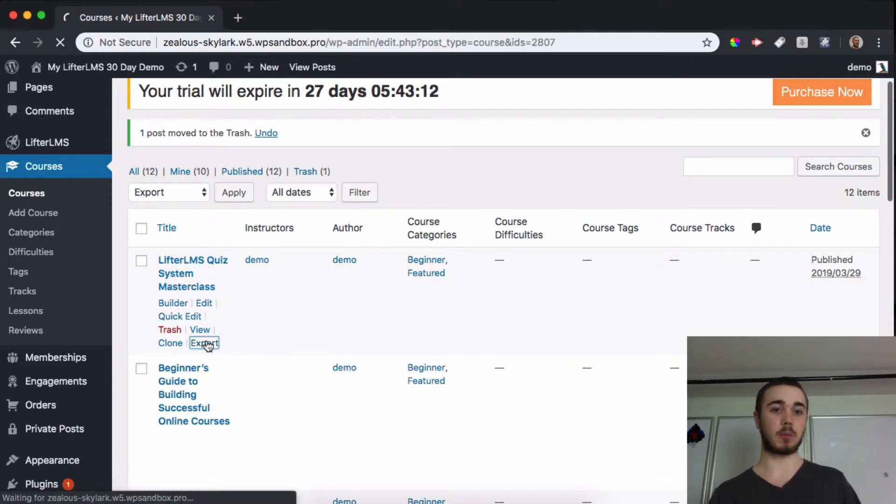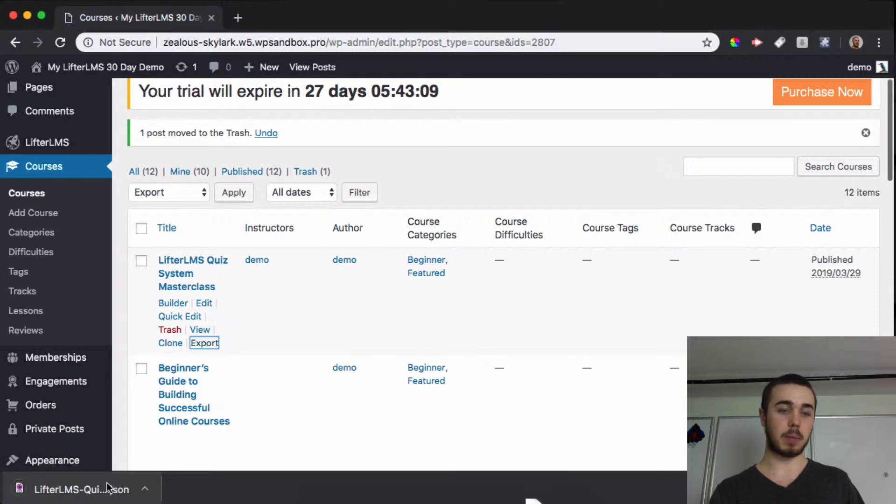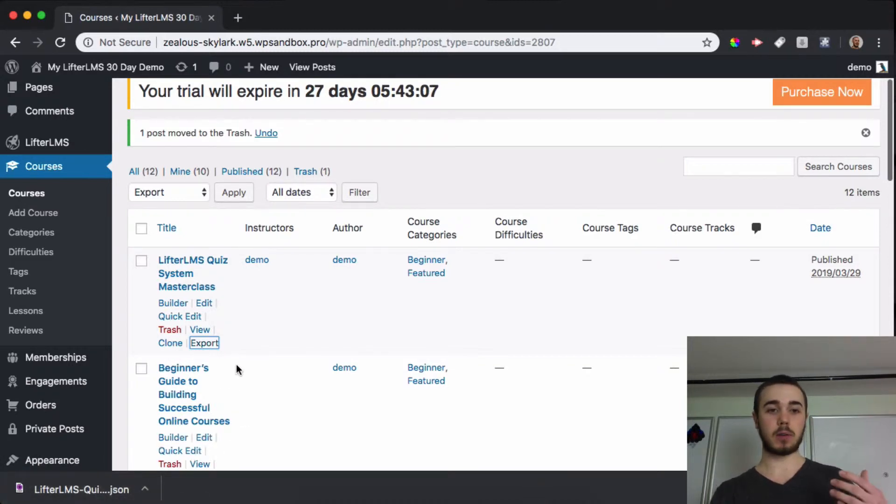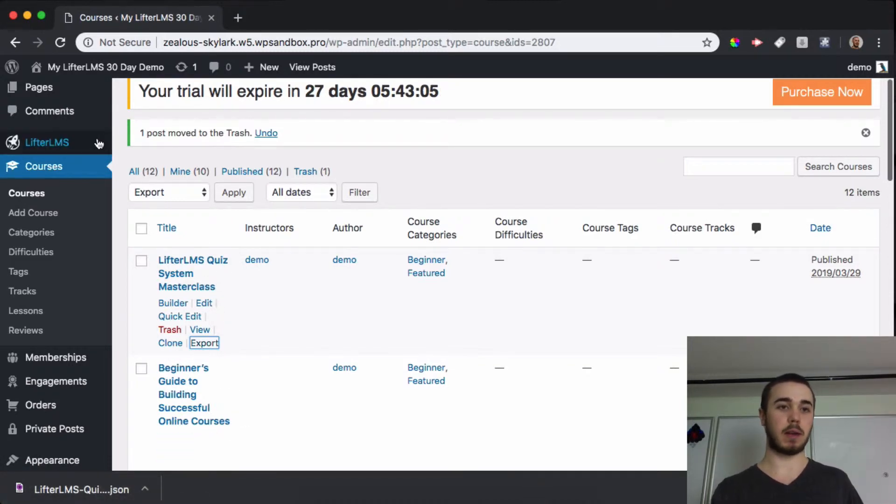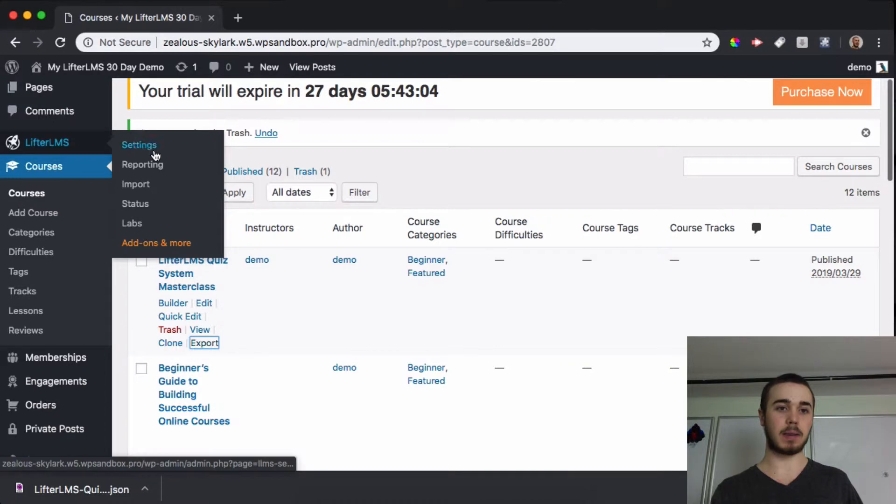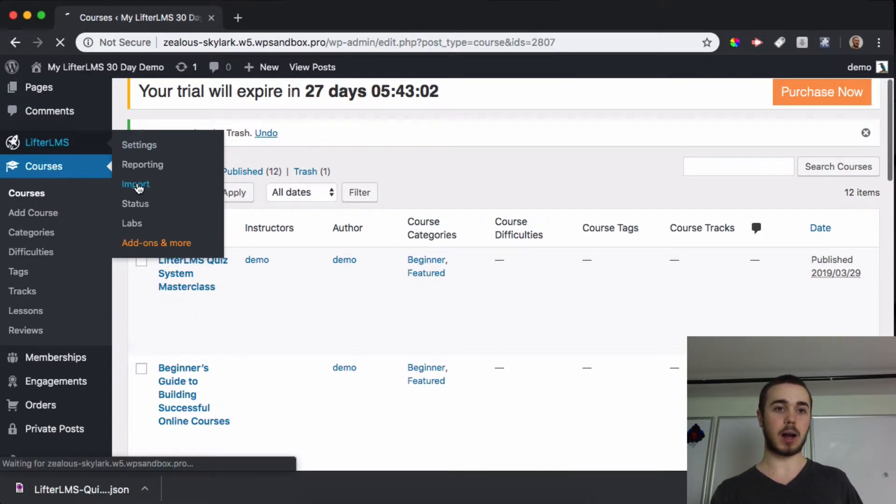I'll export the course here and it'll download a JSON file to my computer. In order to import a course, you'll want to head to Lifter LMS, and we can see import is an option right here.